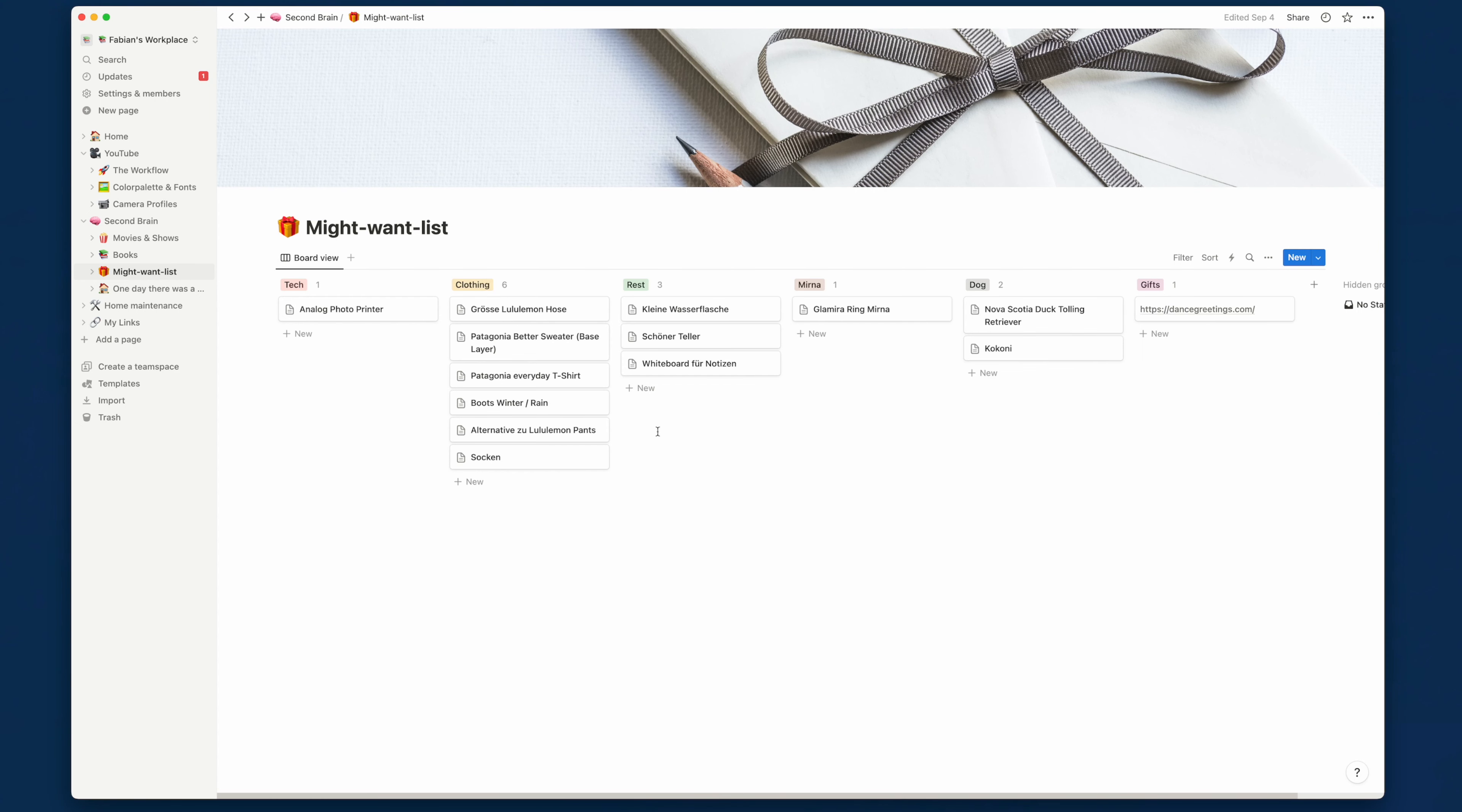Then we do have the might want list. I've talked about this in another video before. It's simply a list. If I want to buy something, it goes onto this list. And if I ever come back to this list and I don't remember the item, then it gets deleted. If I do remember the item and I do feel the need of getting it or I actually need it, then I can pull the trigger.